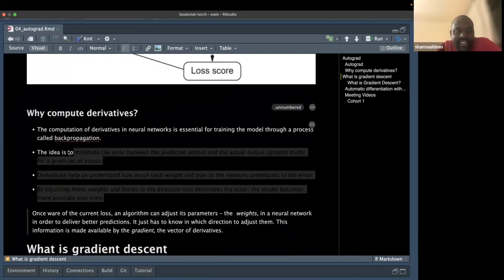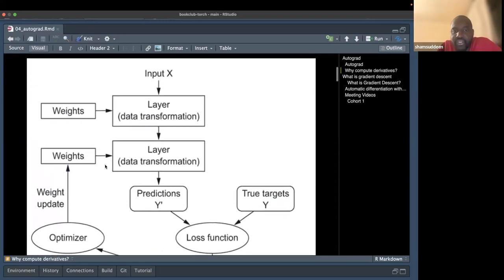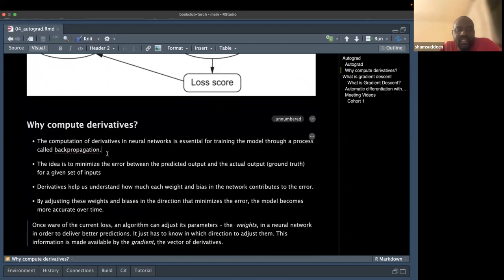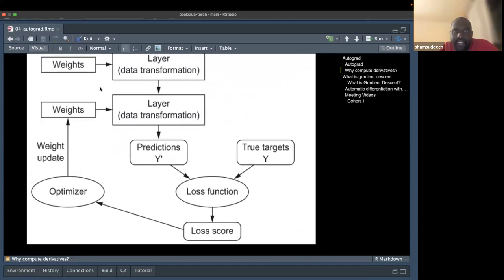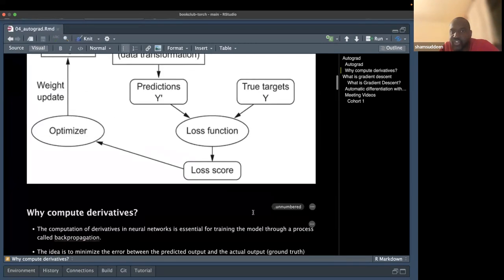So why do we compute derivatives? Most applications involve minimizing the loss function, and this requires computing function derivatives. The computation of derivatives in neural networks is essential for training the model through a process called backpropagation. The idea is to minimize the error between the predicted output and the actual output.